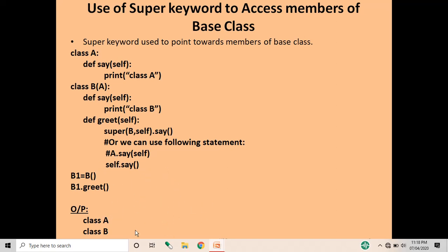When we call the get function, self.say calls the function of the derived class. So when we print b1.get, it will first give the output from the called say function in class A, printing 'class A', and then self.say calls the method of class B, printing 'class B'. This is how we use the super keyword to access members of the base class.